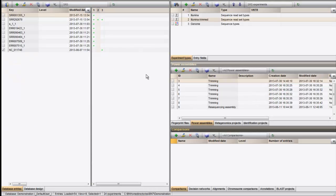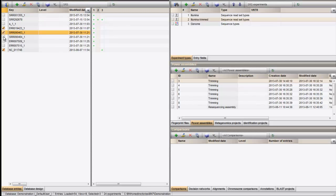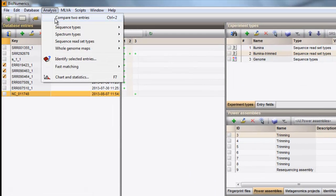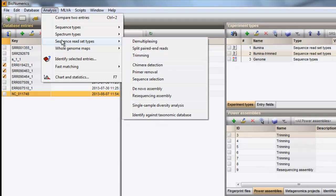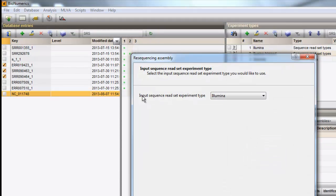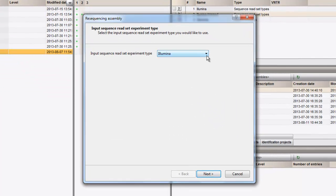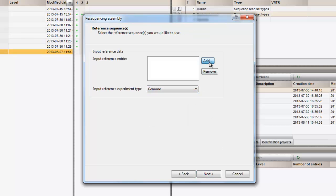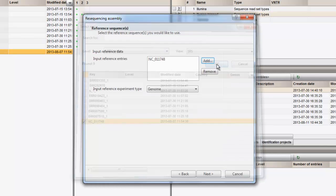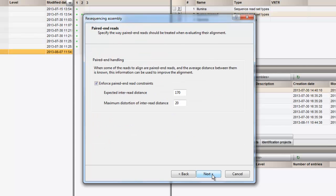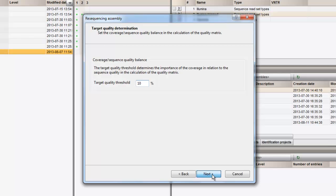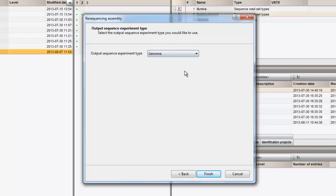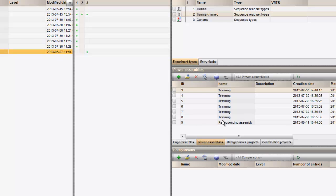Note that if you want to run the same assembly pipeline on a number of samples, you can do this in batch by selecting a number of entries in the database and start the assembly simultaneously on all the selected samples. This will automatically generate an assembly project for each sample and execute these in batch.